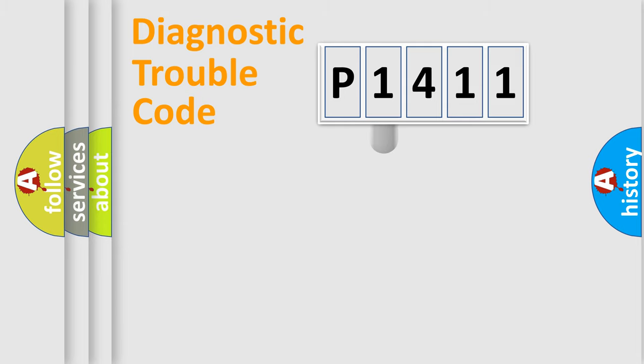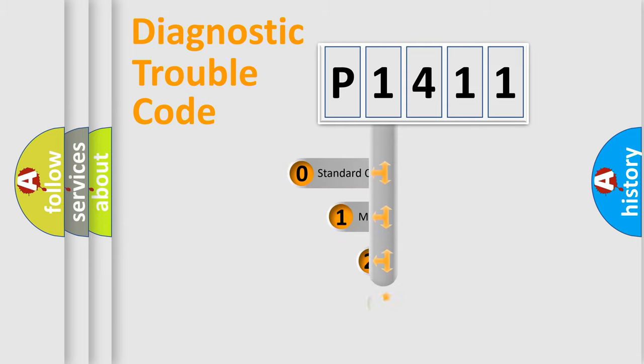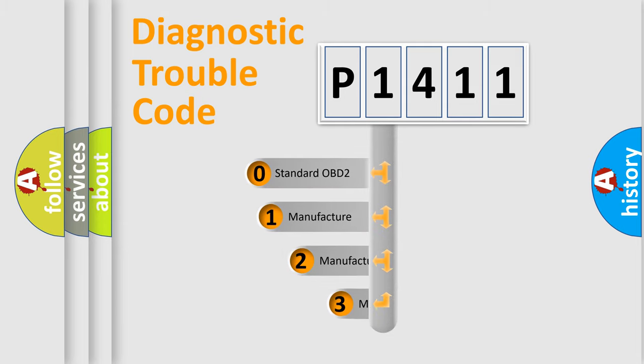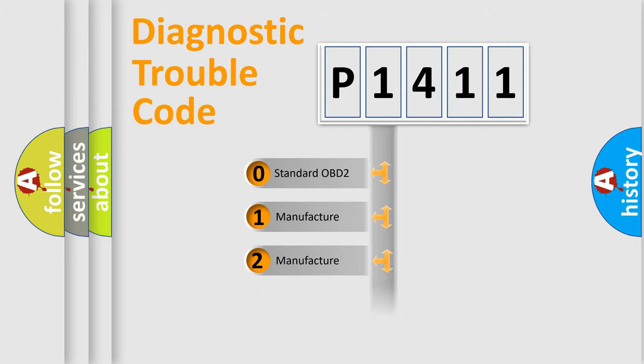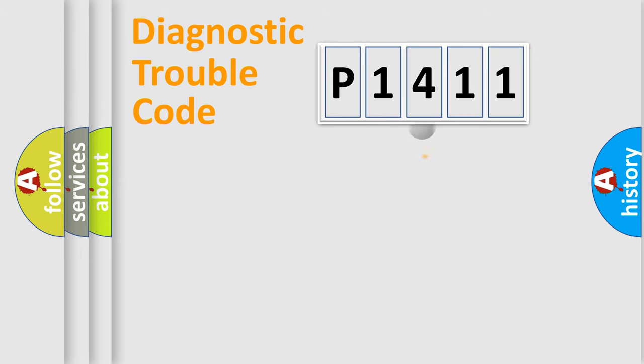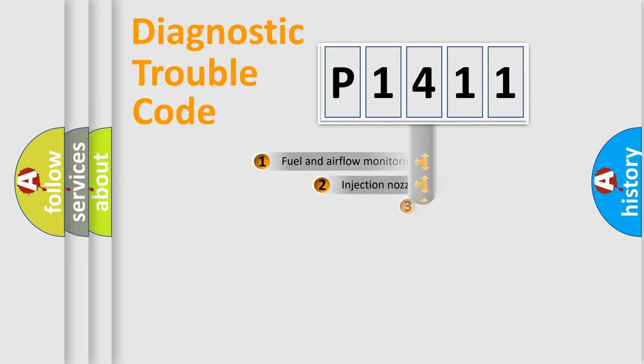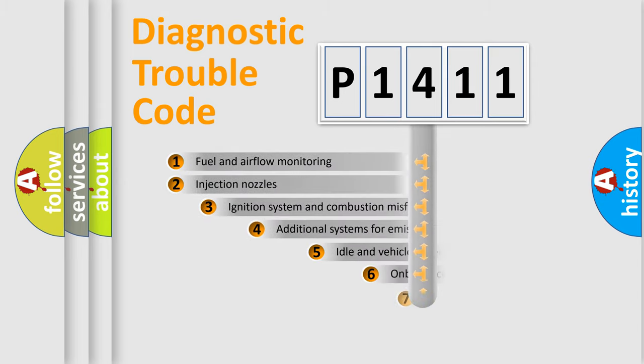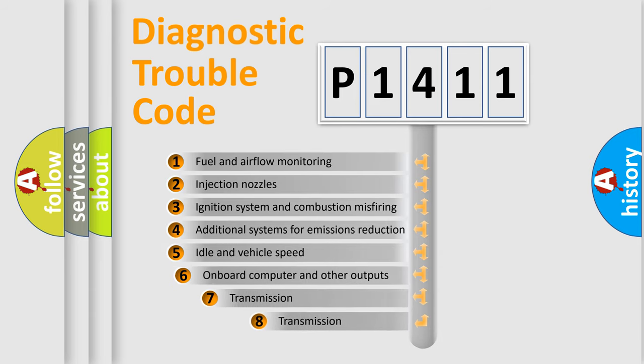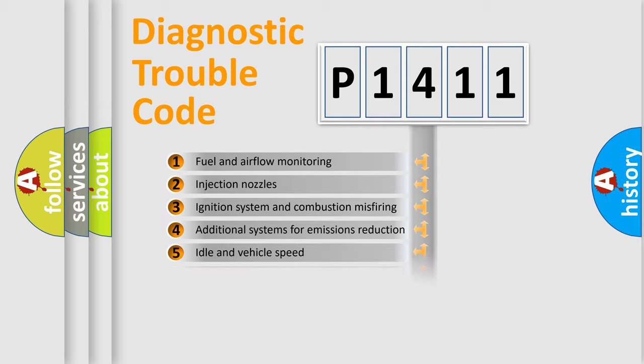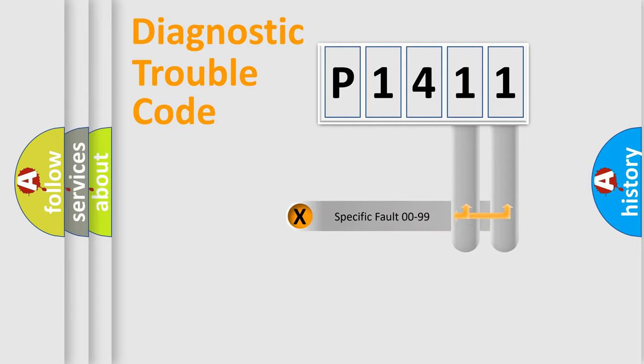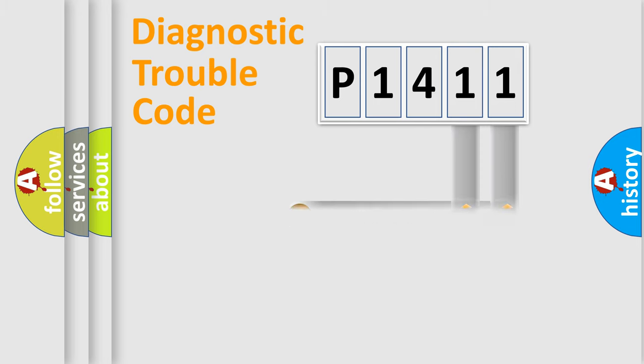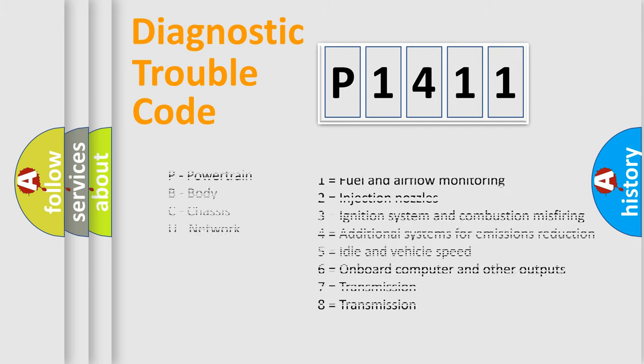This distribution is defined in the first character code. If the second character is zero, it is a standardized error. In the case of numbers 1, 2, or 3, it is a manufacturer-specific error. The third character specifies a subset of errors. The distribution shown is valid only for standardized DTC codes. Only the last two characters define the specific fault of the group. Remember, this division is valid only if the second character is zero.